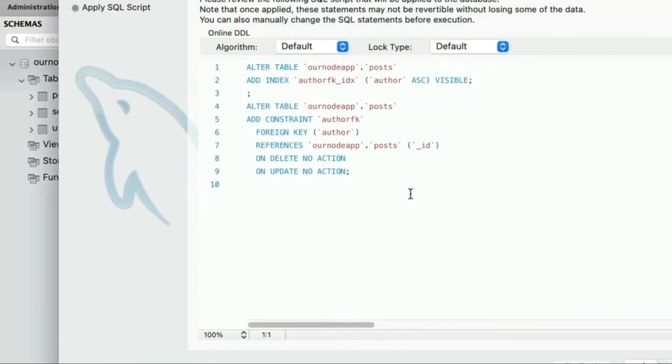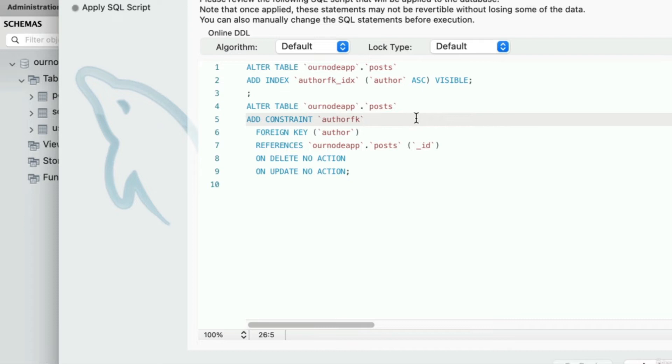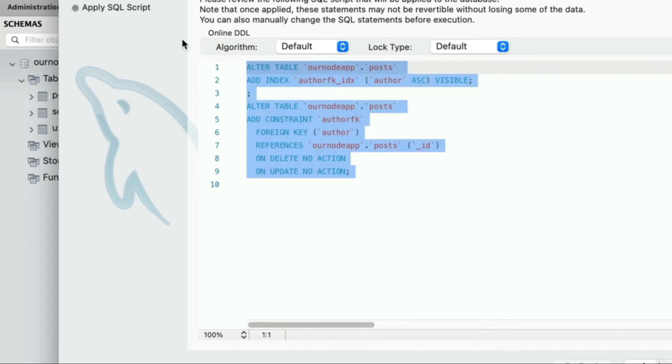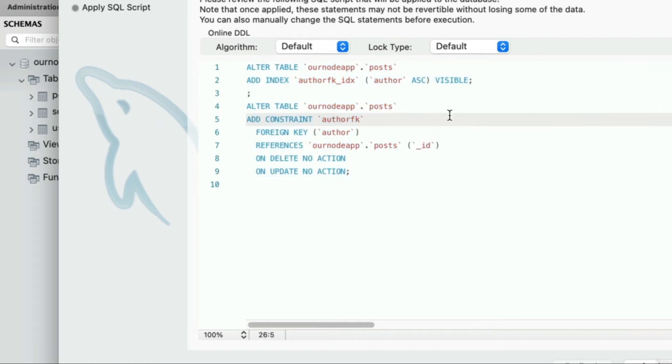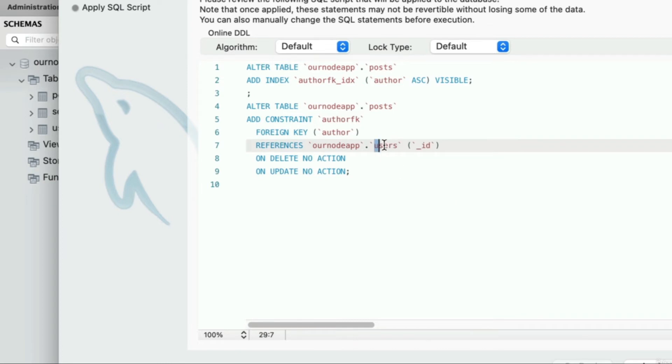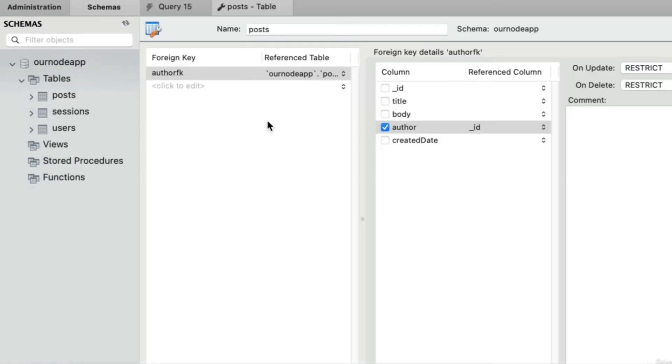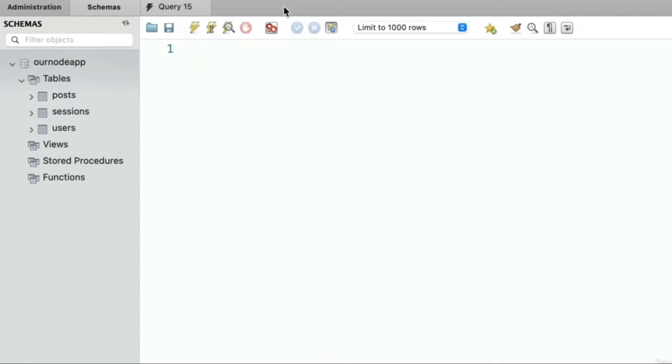Before you click apply again, we are free to modify this code that MySQL is actually going to run. At the end of the day, all the Workbench application is really doing is setting up skeleton code for us that we could have written on our own. So really all we need to change is this line that says references our_node_app dot and then the table name. Instead of posts here, this should be users. Once you make that change, now we can go ahead and click apply in the bottom right corner. At this point we can close this table setup screen.